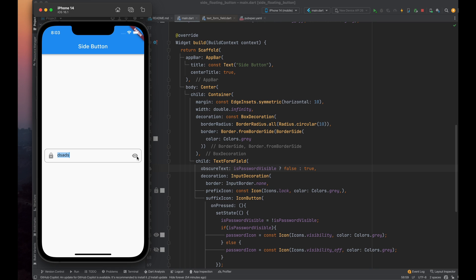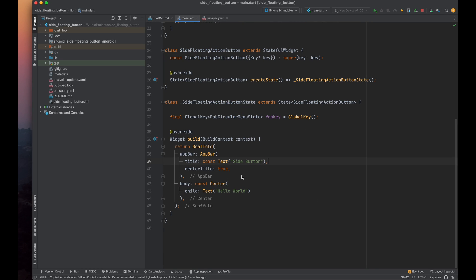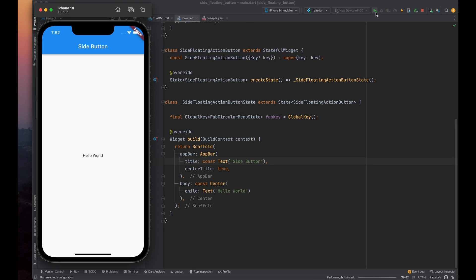If you want to follow the written tutorial or you want the code, you can find the link in the description and in pinned comment also. I already have a default project open, containing an app bar and a centered text widget. I've also opened up my emulator, and if we run the program, you can see a centered text saying hello world on the screen.